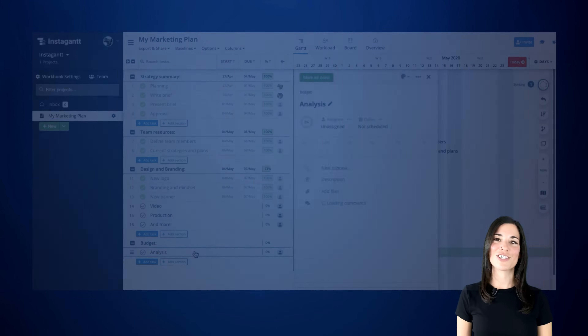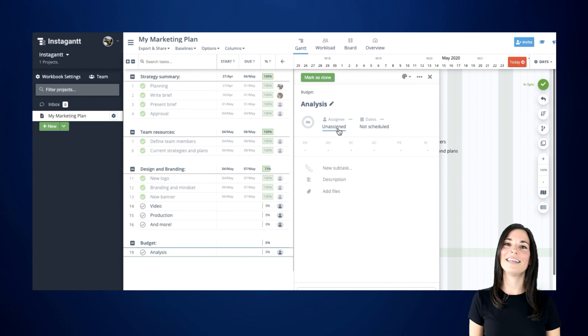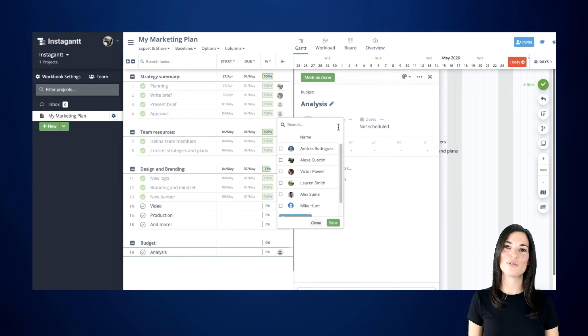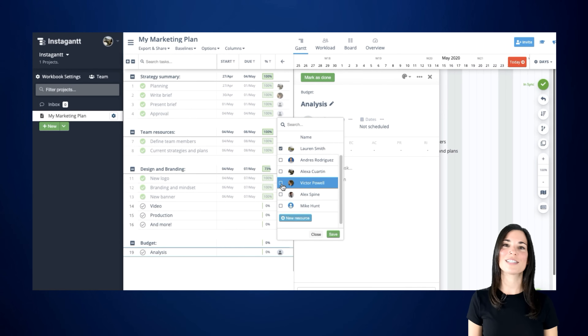Once your tasks and sections are in place, it's easy to assign them to a team member. Just click on the Assignee option and choose the person or resource you wish to assign the task to from the list.